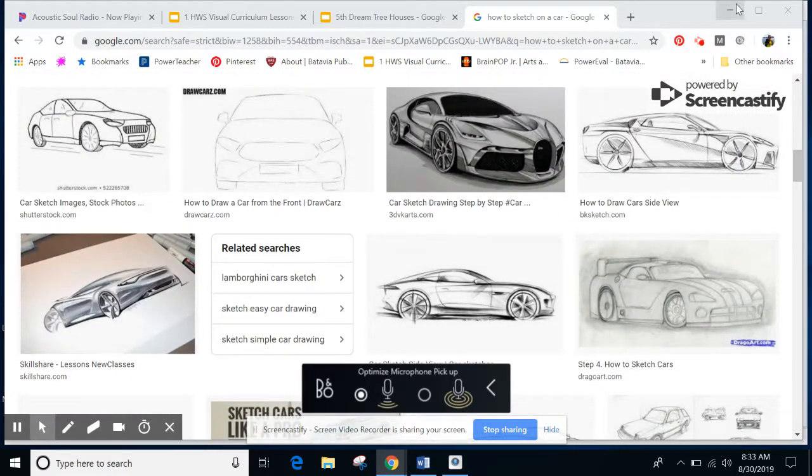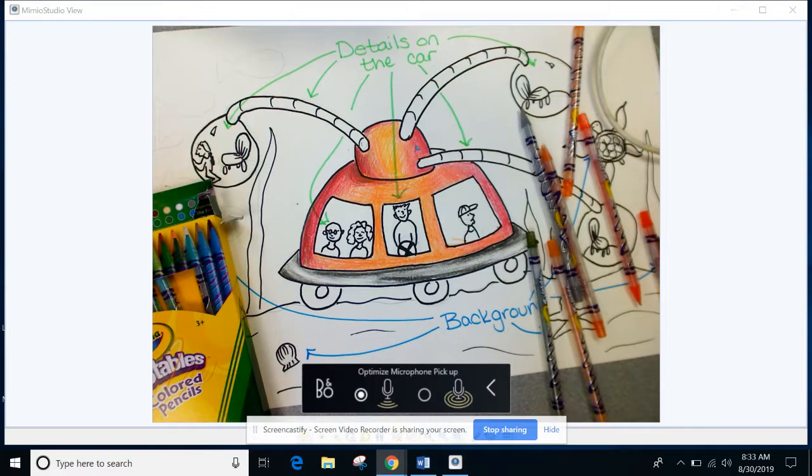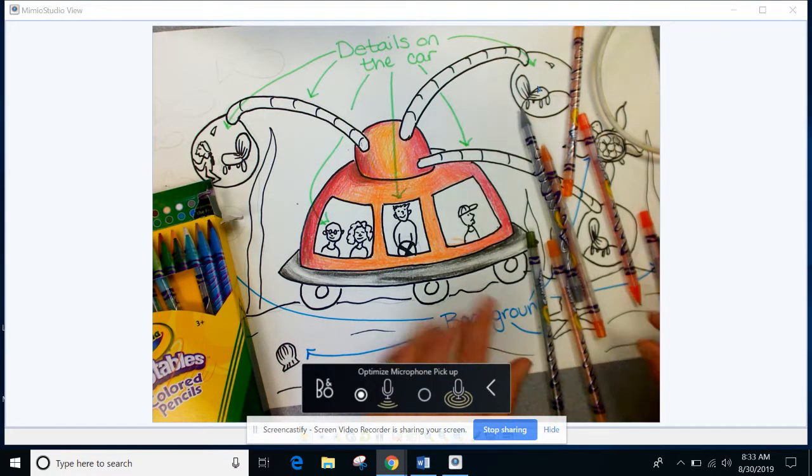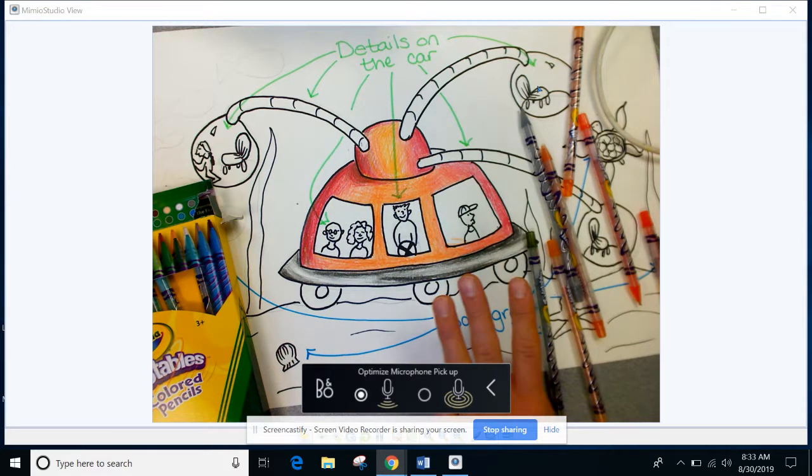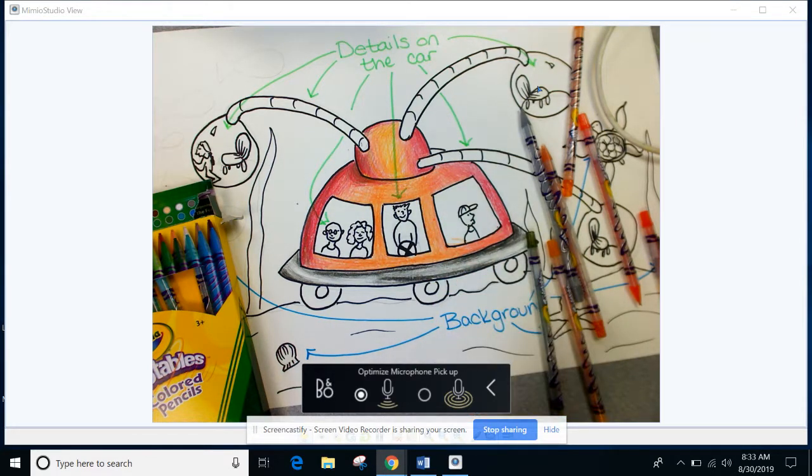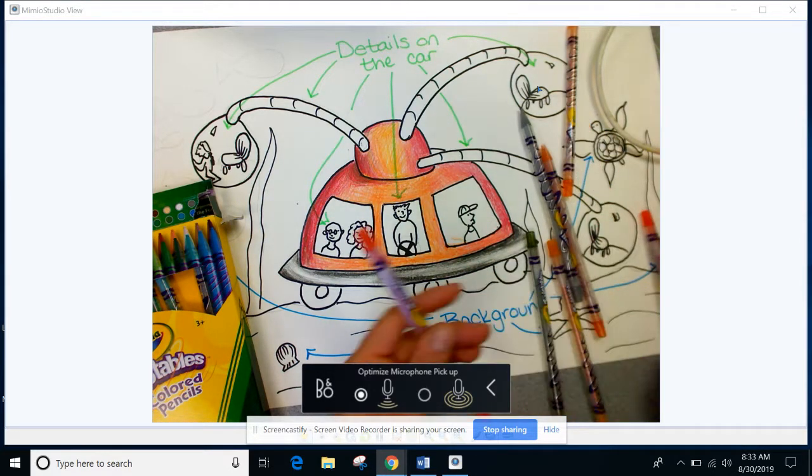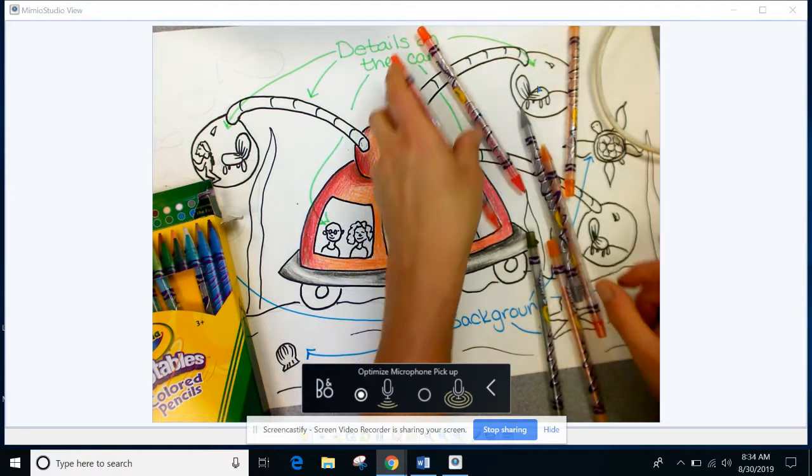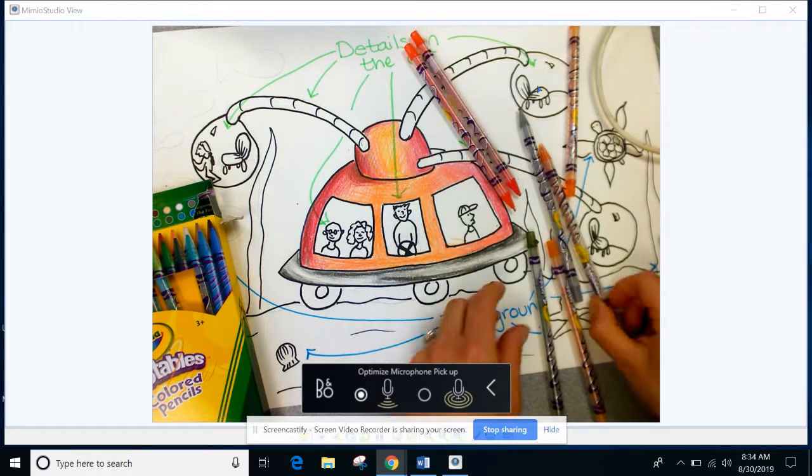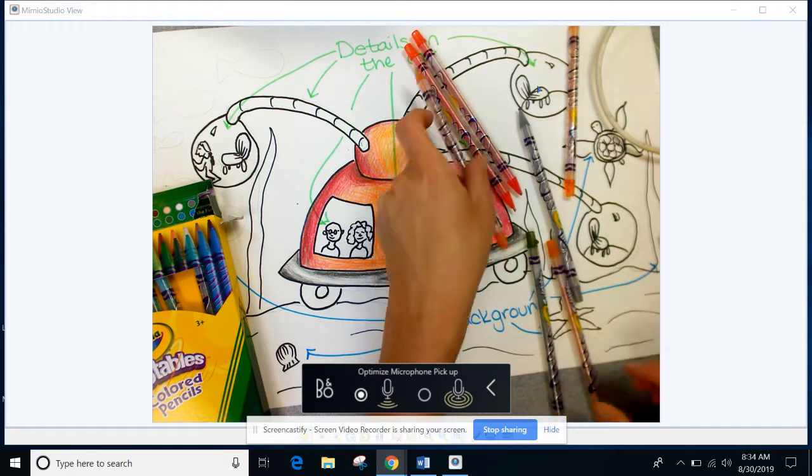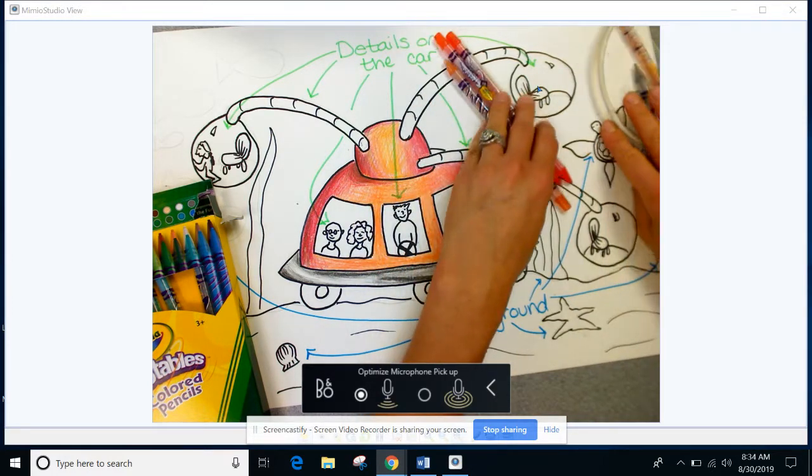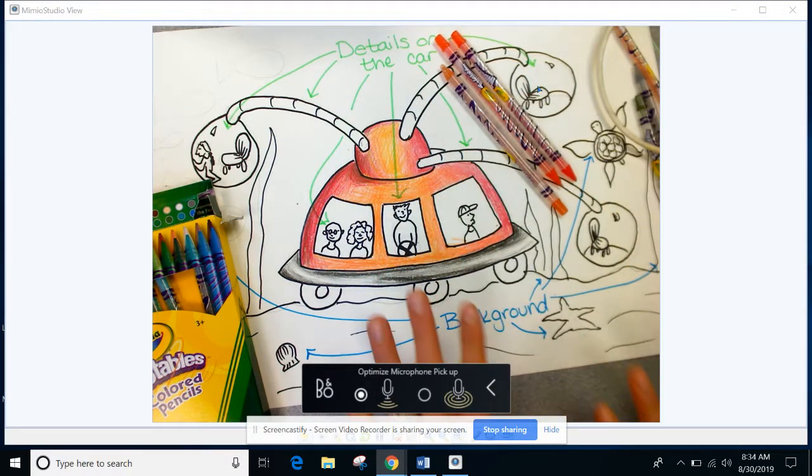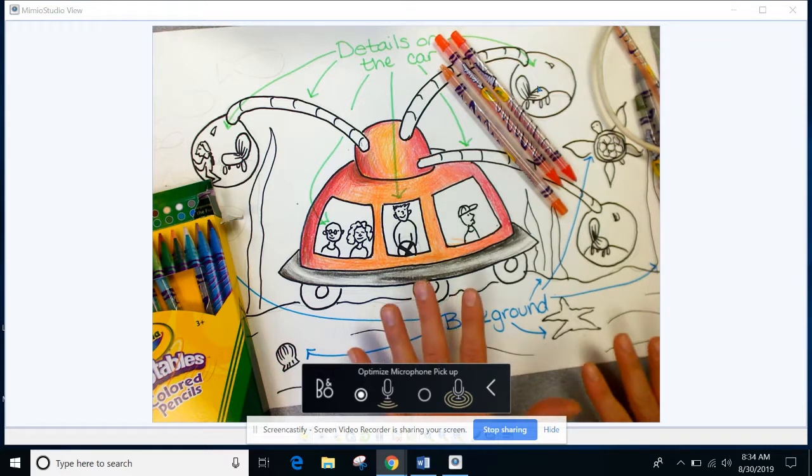When I color here, I've already kind of started. And what I did here was I chose three colors that are next to each other on the color wheel. I chose this red, this orange, and then this light orange. And by coloring those on top of each other, they blend really, really nicely.